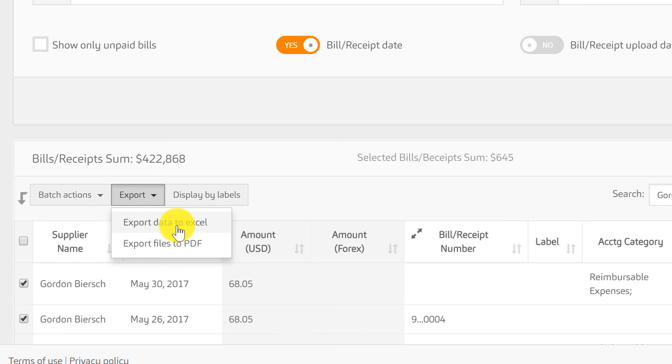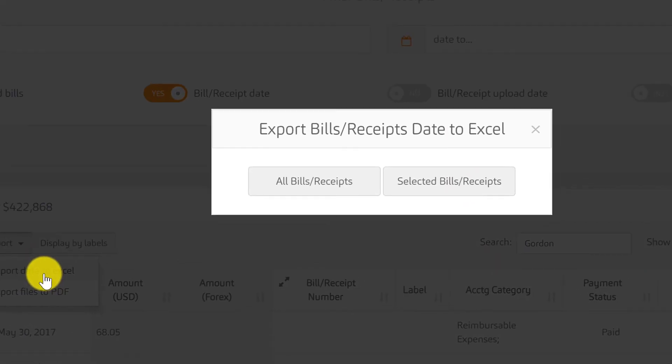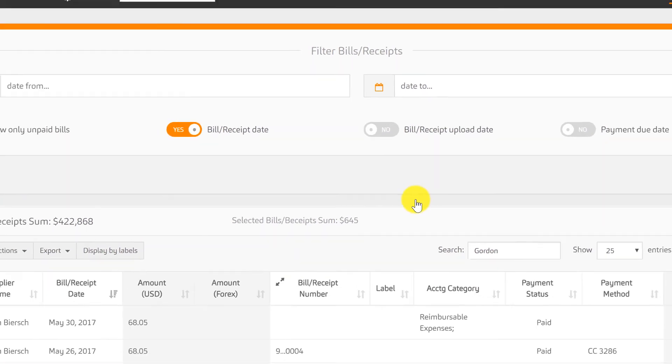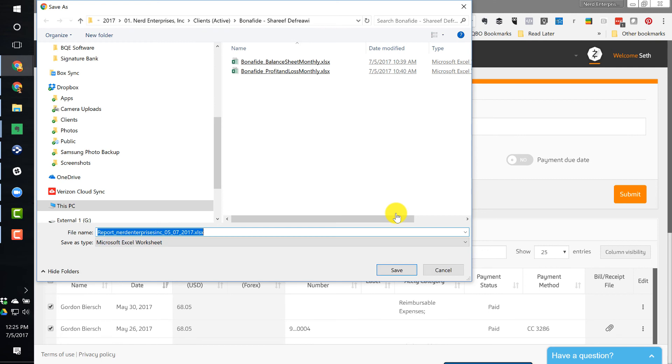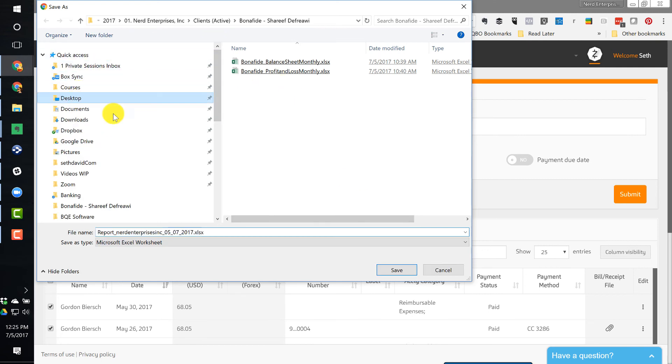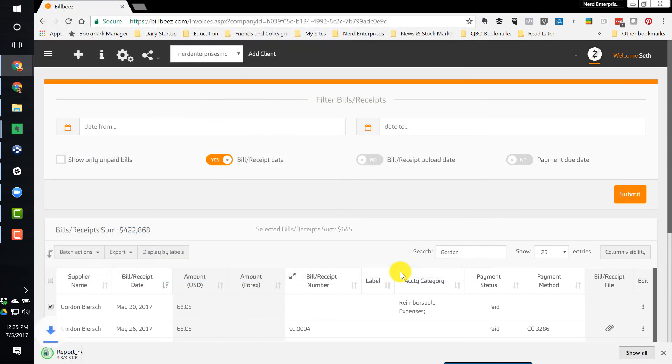We're going to export data to Excel, selected bills or receipts. Now watch this, it's going to think for a second, it's going to export the report. I'm just going to drop it on my desktop real quick and look what this does.